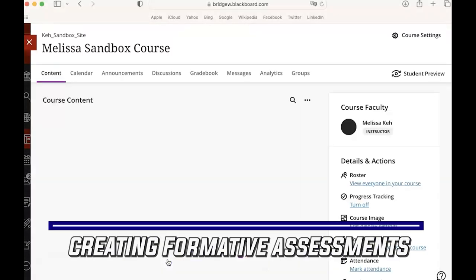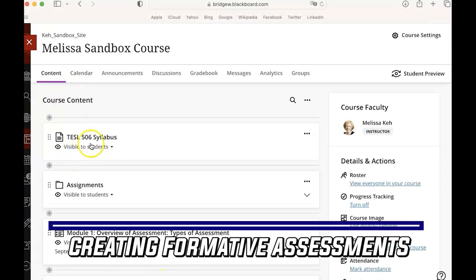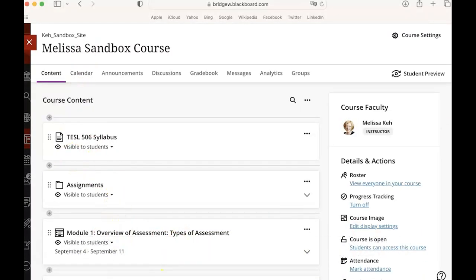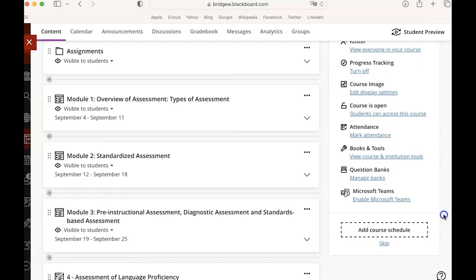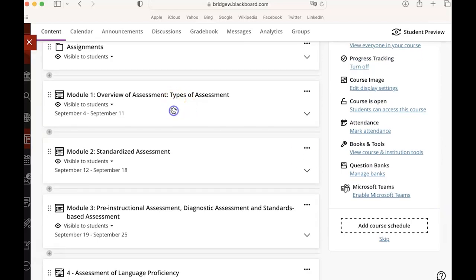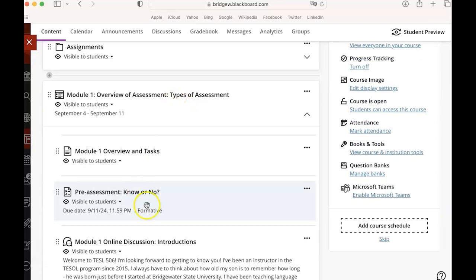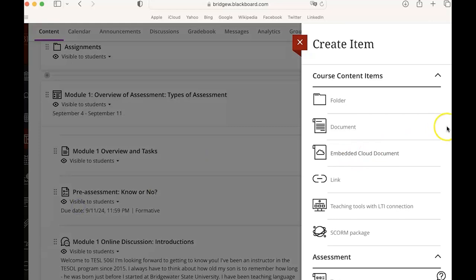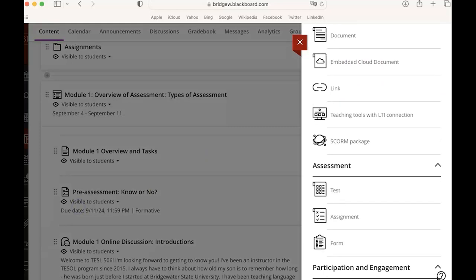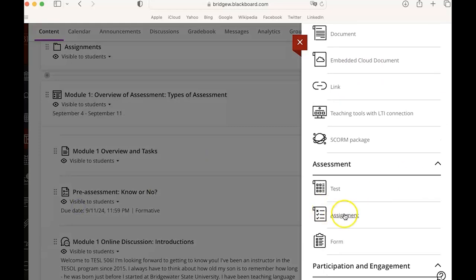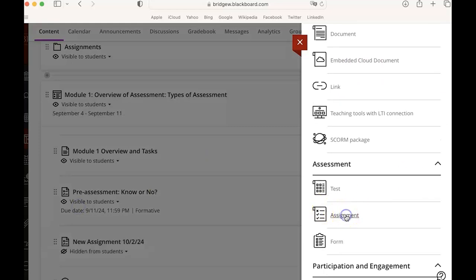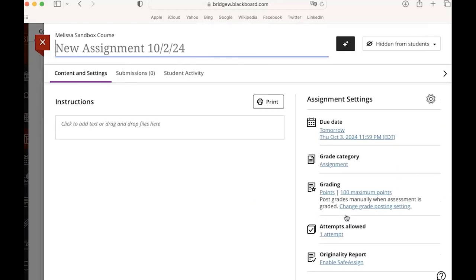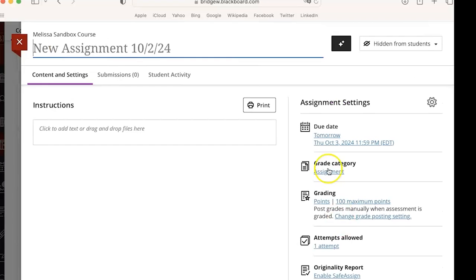If I go back to the content view and I go into module one I can create an assessment, so I go into create and then in the assessment menu I have assignment so I can click assignment.